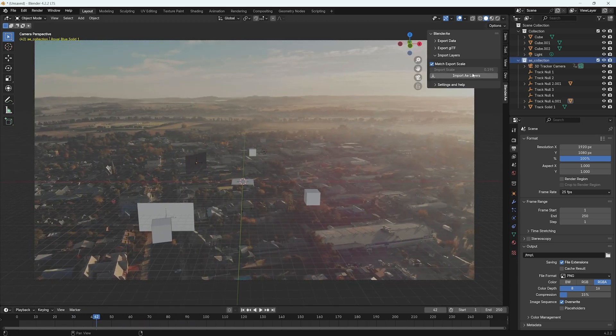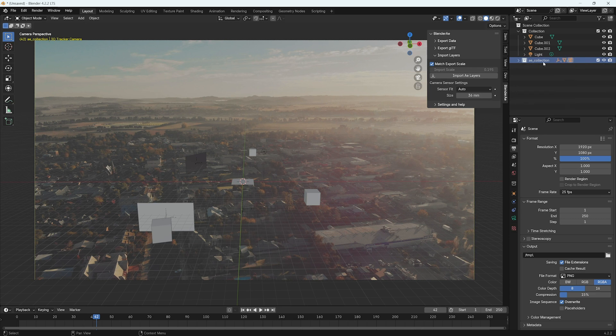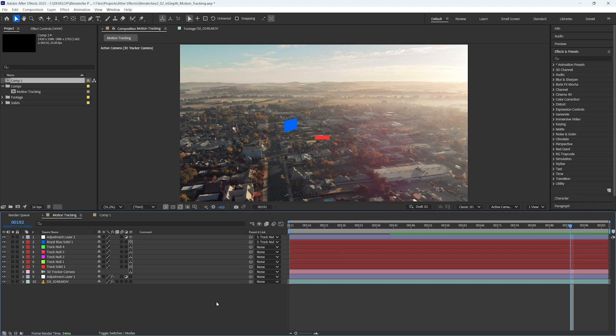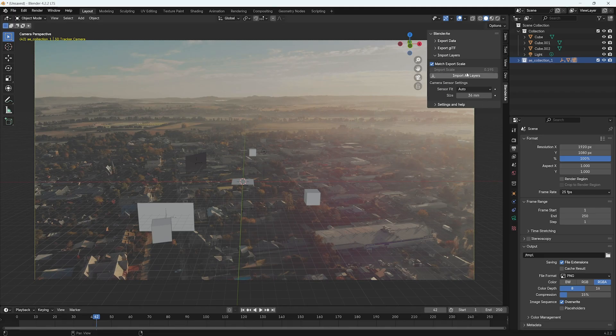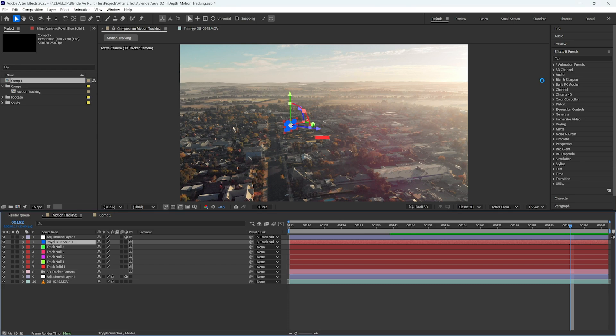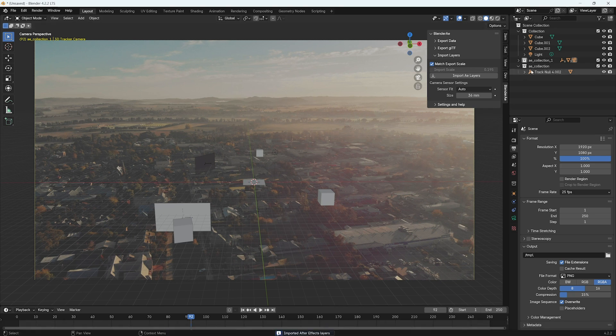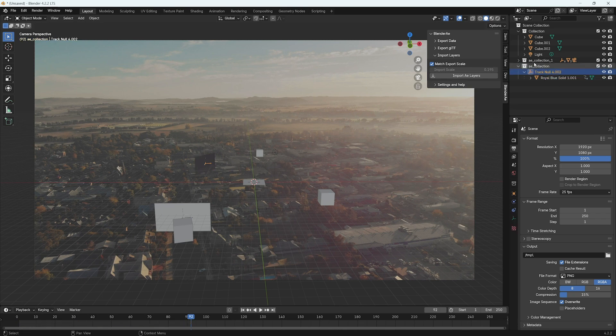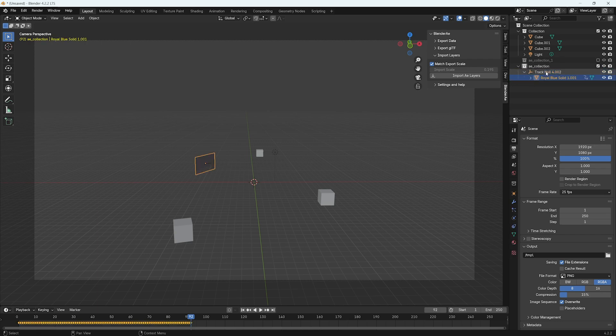The way the import AE layers works is it automatically puts any objects imported from After Effects into an AE collection. So if I rename this collection and import one of these layers again, it will create a new collection and put that imported layer plus the null that it's parented to into that collection.